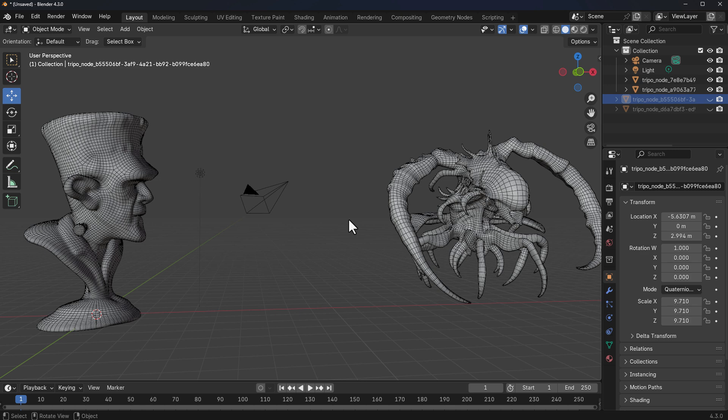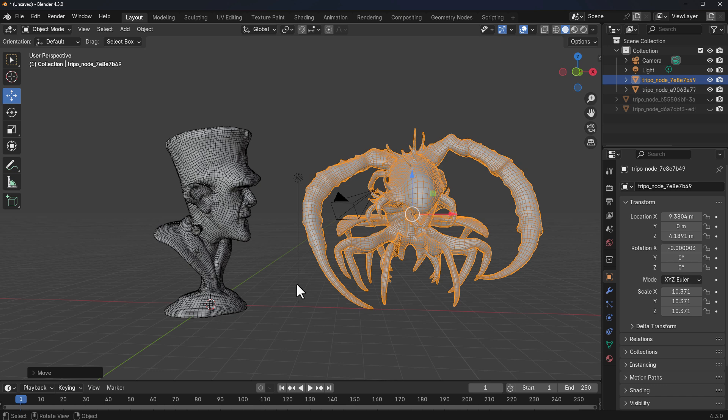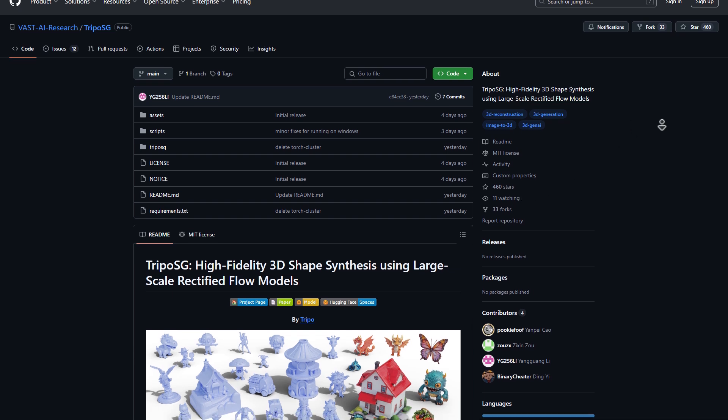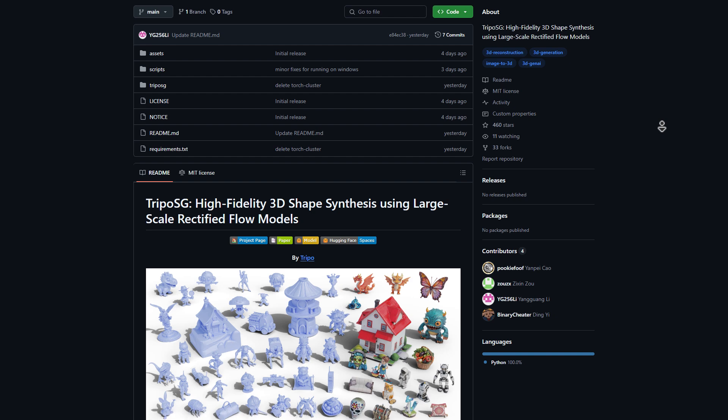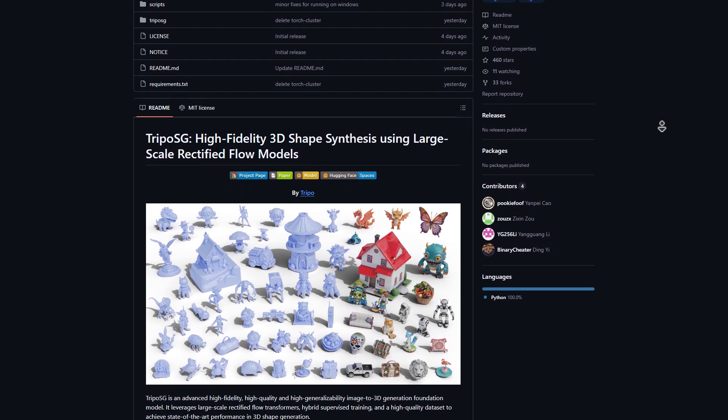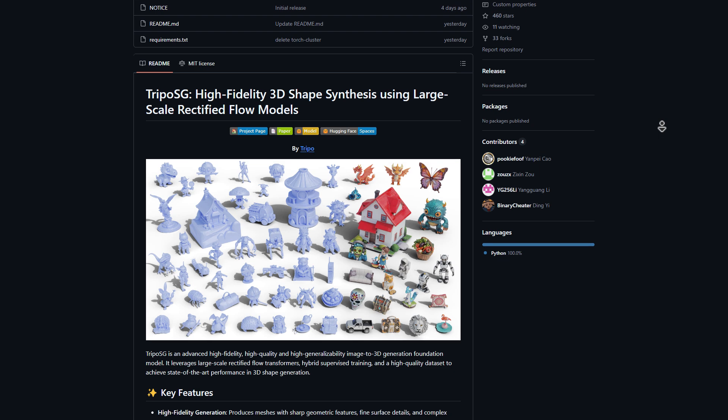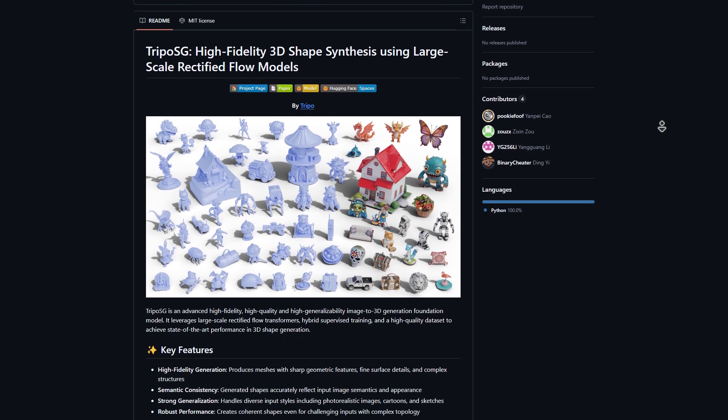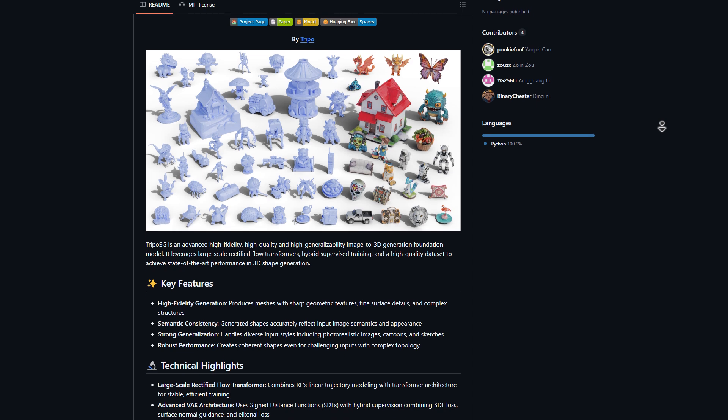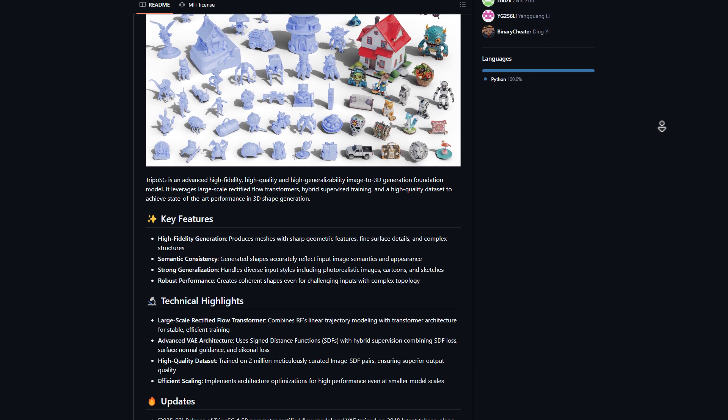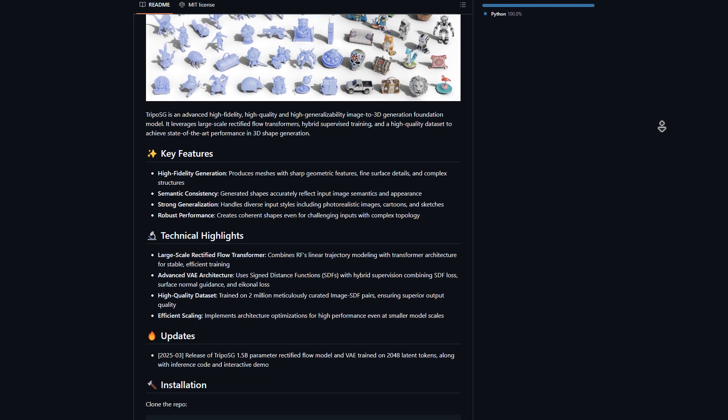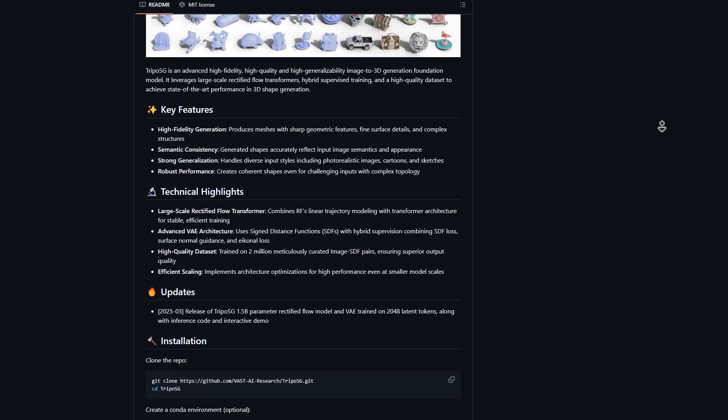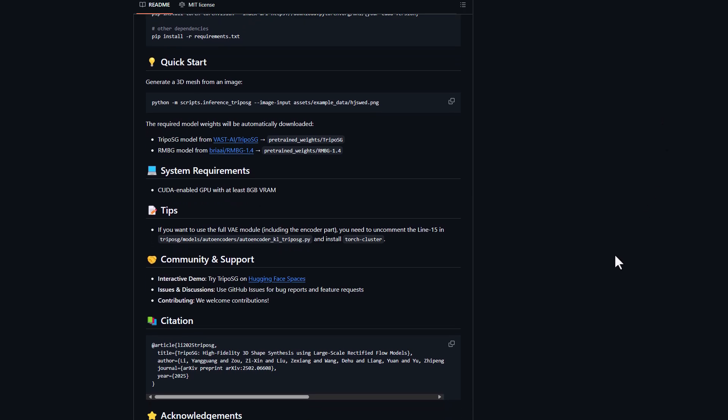However, for one of them, you would have to compile one yourself while the other one is currently available and you can test that out on Hugging Face. The one that you can literally test out on Hugging Face right now is TripoSg. TripoSg is an advanced high-fidelity, high-quality, and high-generalizability image to 3D generation foundation model. This simply leverages on large-scale rectified flow transformers, hybrid supervised training, and high-quality data sets to achieve state-of-the-art performance in 3D shape generation. This has been trained on over 2 million meticulously curated image SDF pairs, which ensures superior output quality.